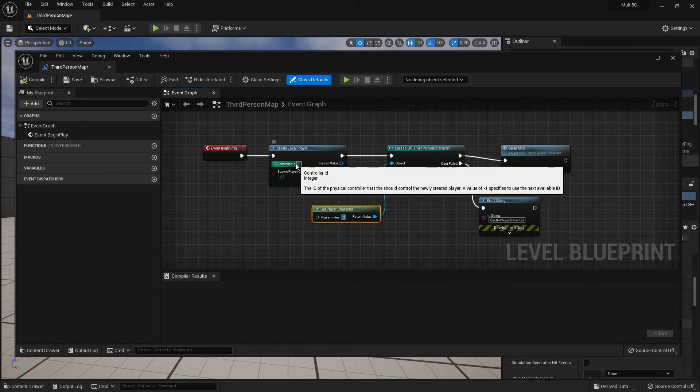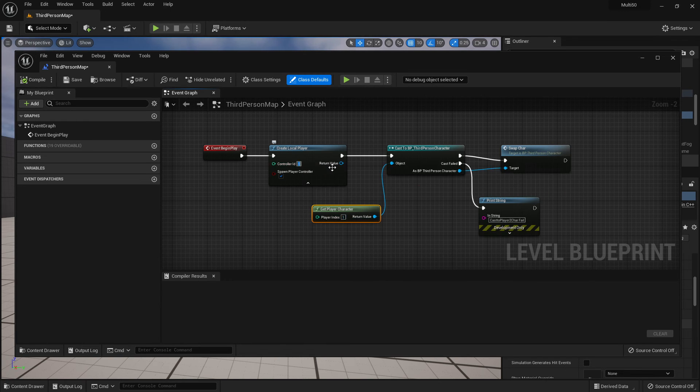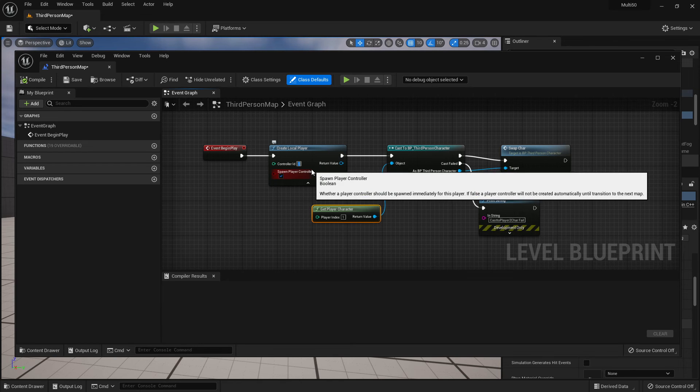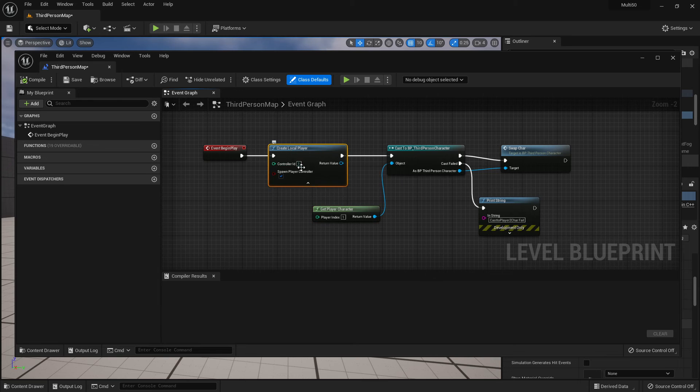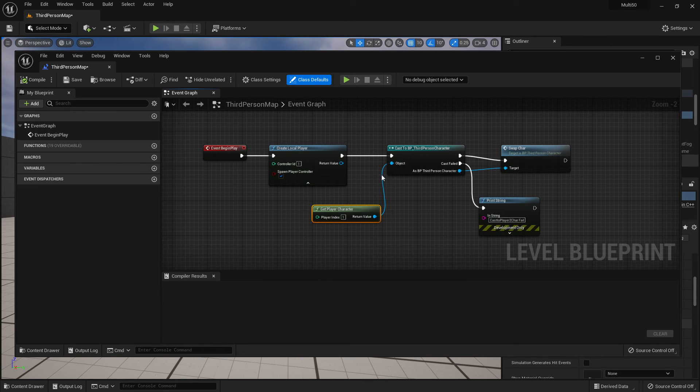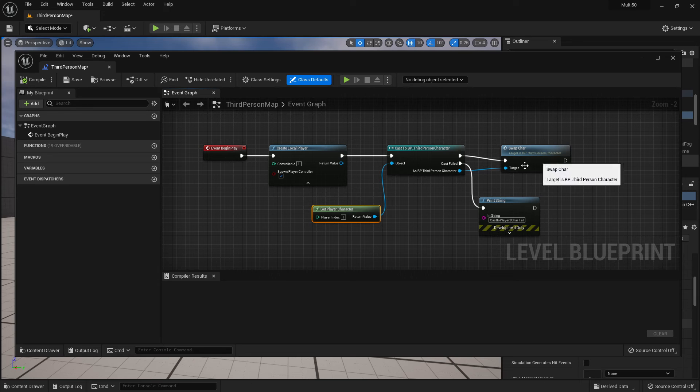And I didn't really need to change this from negative 1 to 1. I just like the idea that I'm creating a character, I'm being specific and I'm being specific again. And there we go.